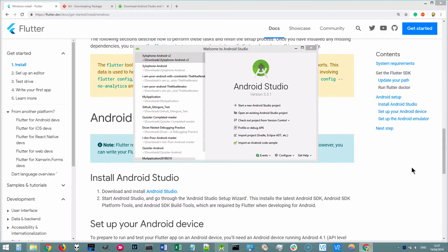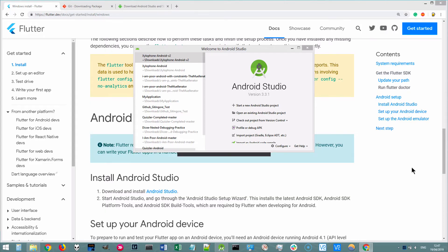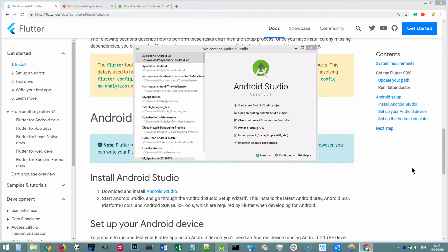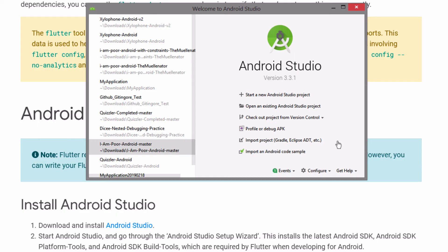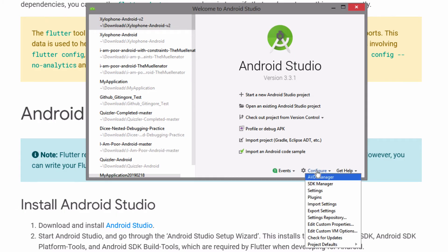Now it's kind of strange that you download a software, and then you have to download some more stuff, but this is how Android Studio works and you'll start to get used to it. But once you're done, then you should be able to open up Android Studio and you'll see the welcome screen like this. And you're going to go to configure and go to settings.